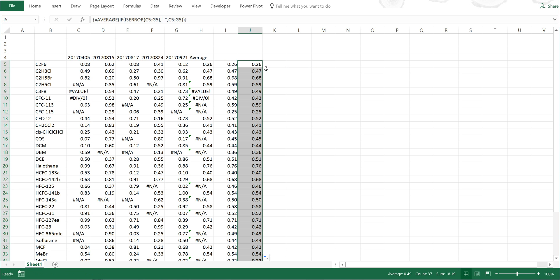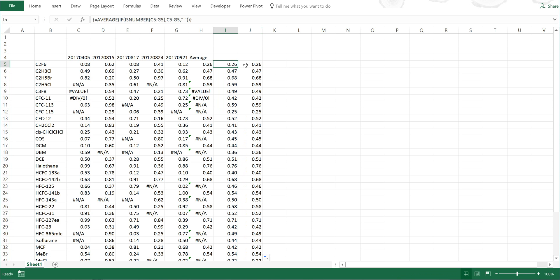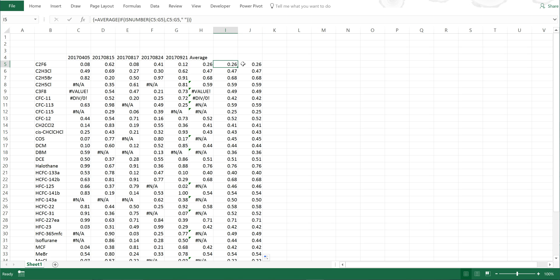Now I have two columns with the same values in them. This formula is basically saying: if it is an error, ignore it — pretend there's nothing there — and if it is not an error, i.e. it is a number, then average it. These two formulas are essentially the opposite way round from each other.